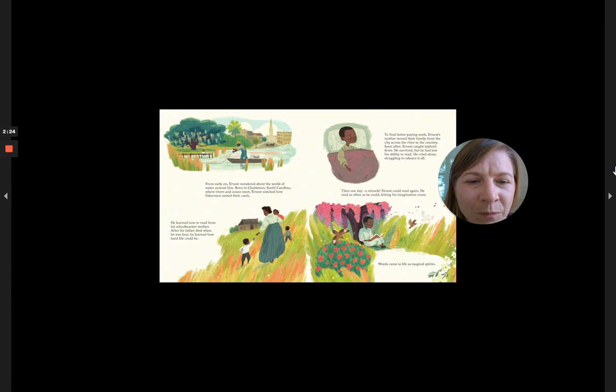Then one day, a miracle. Ernest could read again. He read as often as he could, letting his imagination roam. Words came to life as magical spirits.